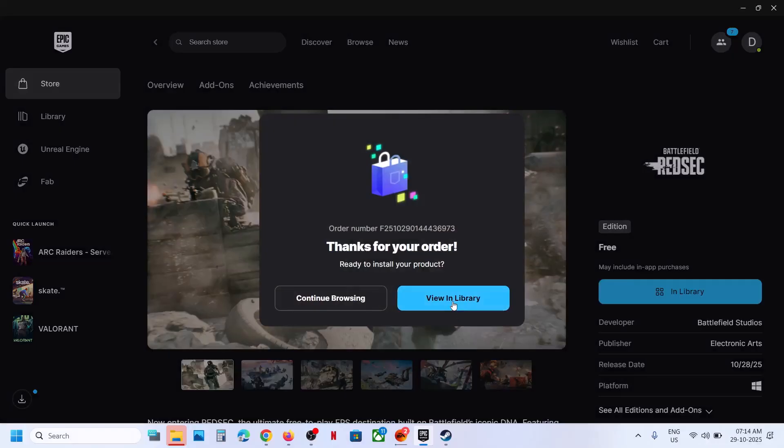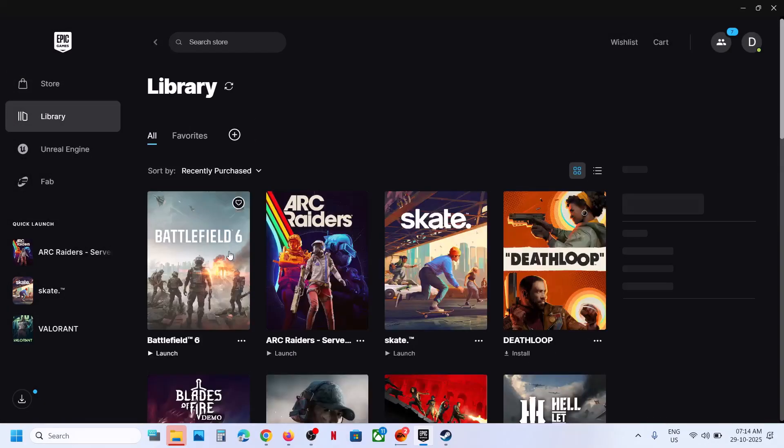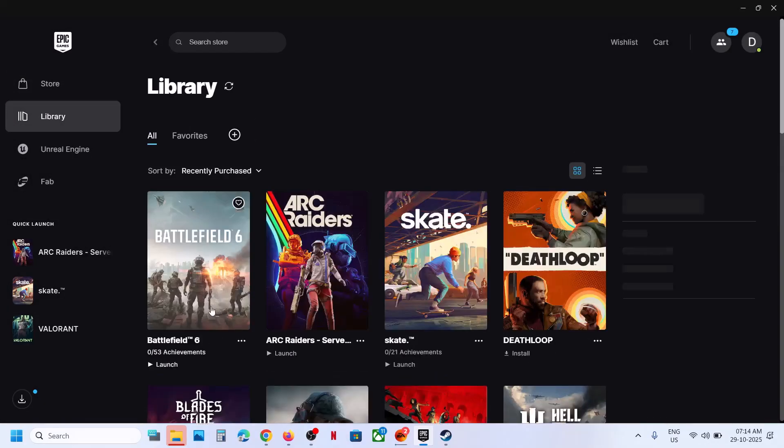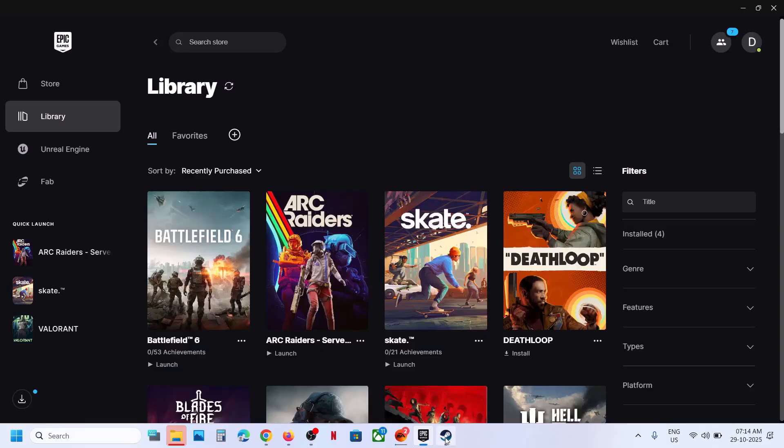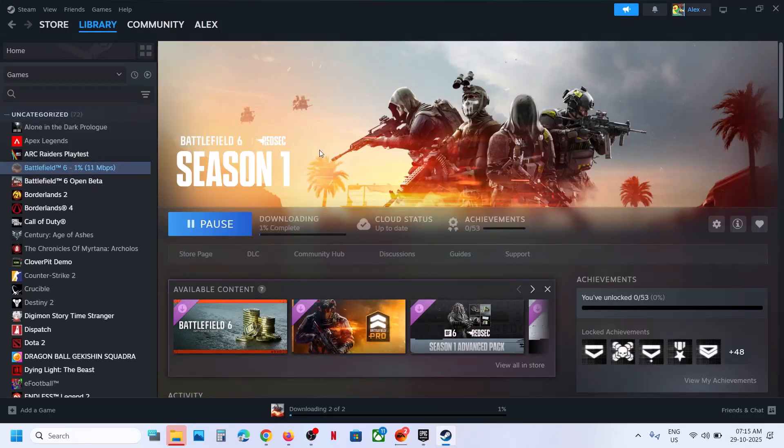Then here you can view in library and you will see the download option. You can click on download. In my case, it's already installed. This is how you can download, install, and play Battlefield Redsec.